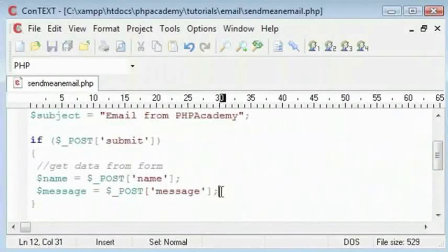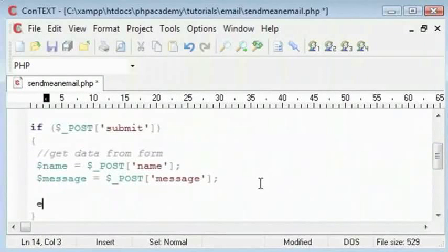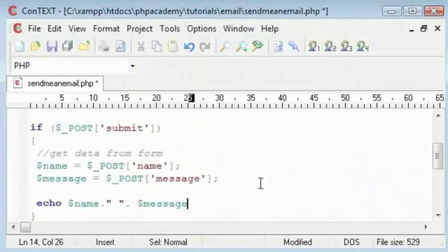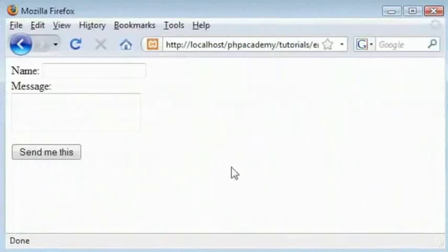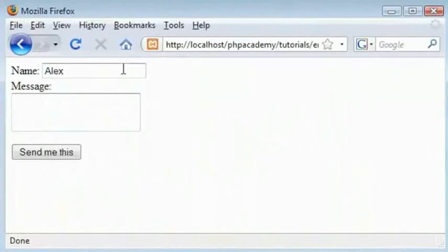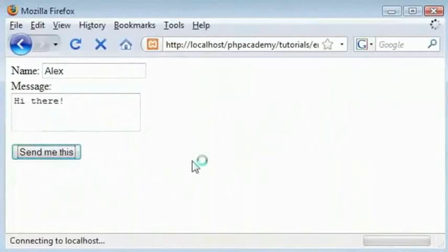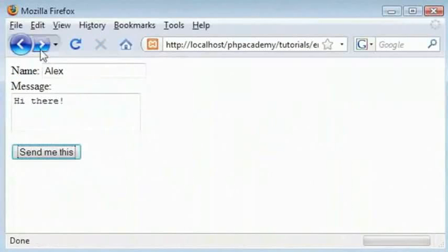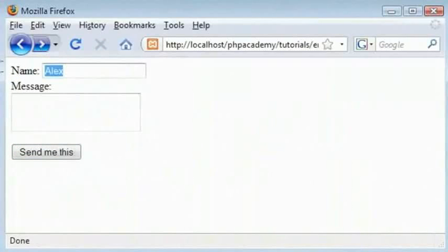To test this out I will say echo name and I will concatenate the message into that. Let's just test this out. Here I will type Alex and here I will type hi there. Click send me this and we get Alex and hi there up there. So we know that the form data has been submitted correctly.